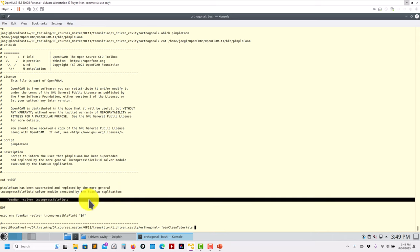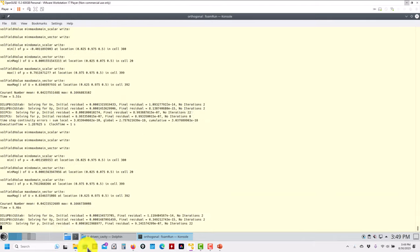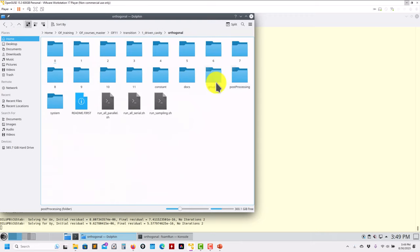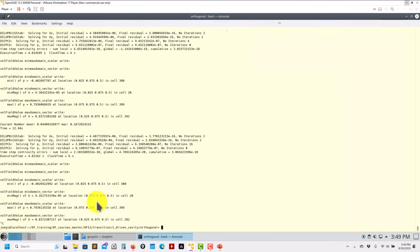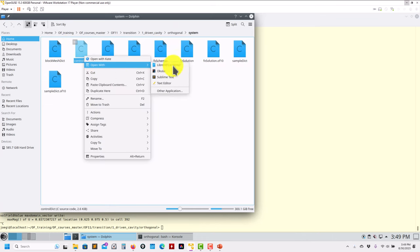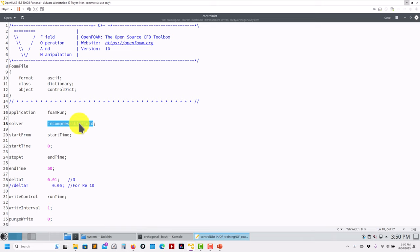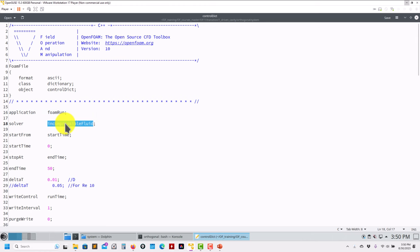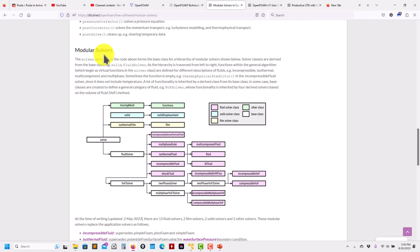So you run blockMesh and then foamRun. foamRun reads the controlDict and accesses the solver entry — but now it's not a solver name, it's a class. You choose your class according to your physics, and this will be your new single executor for everything. All that information is documented under modular solvers.